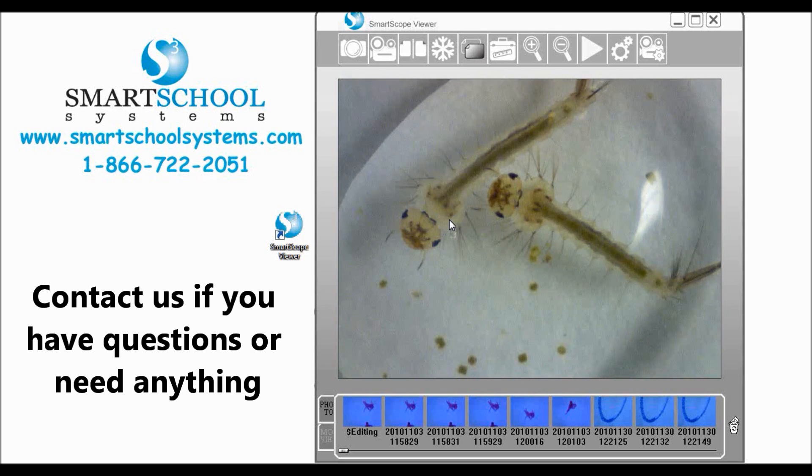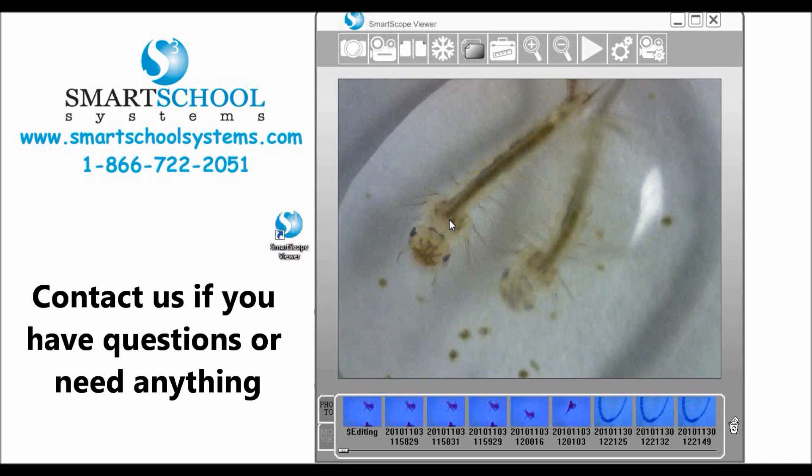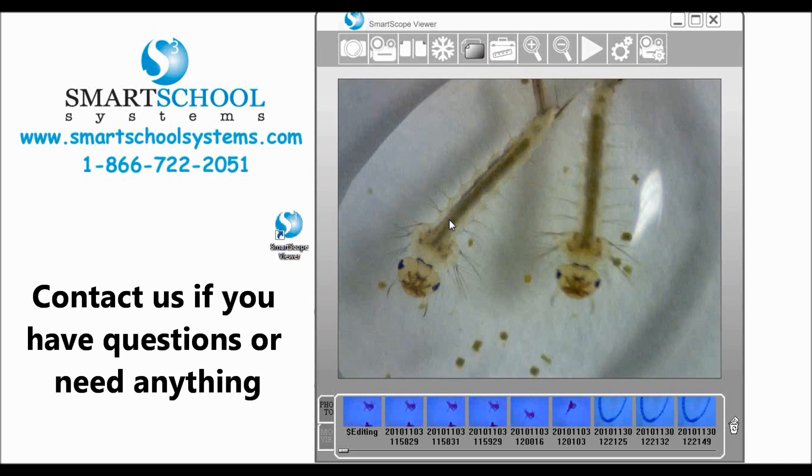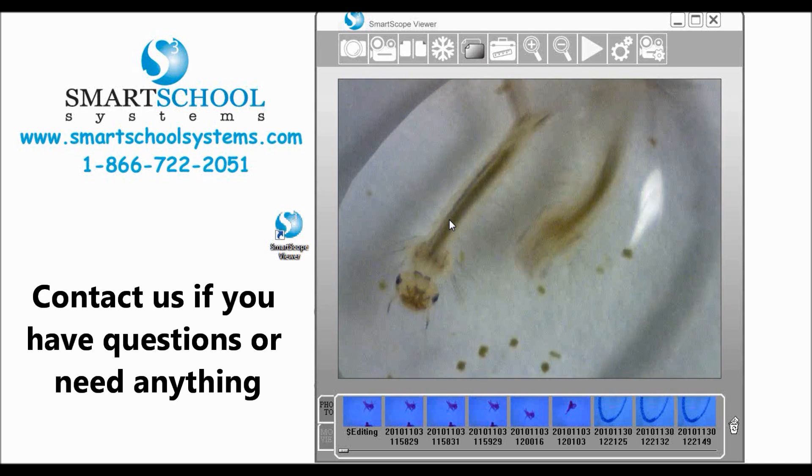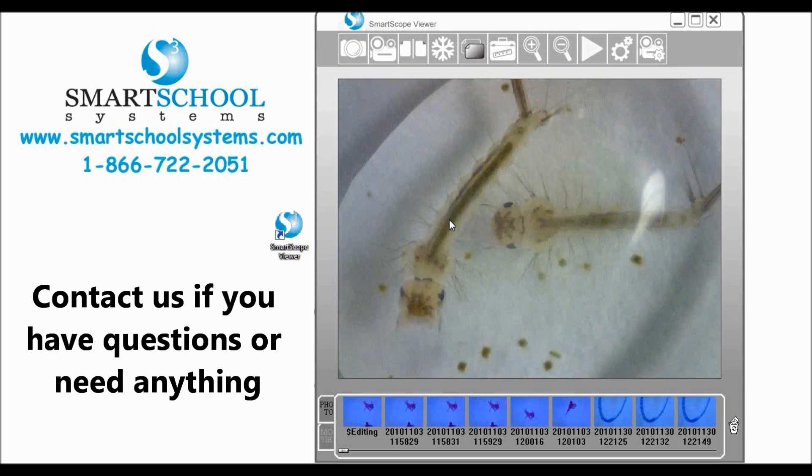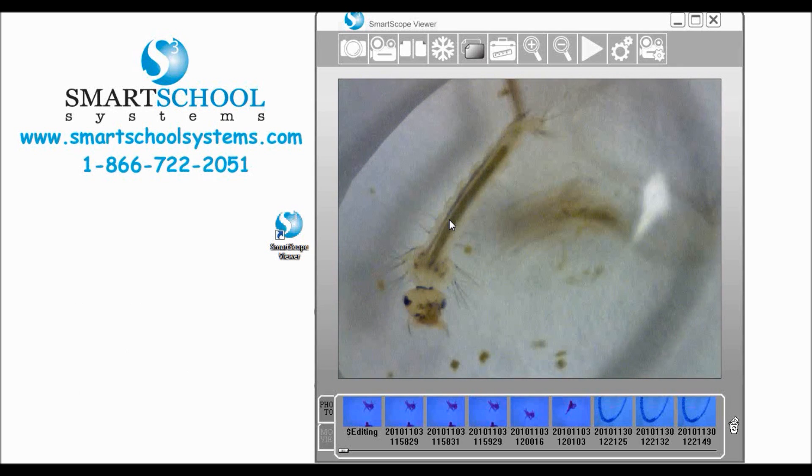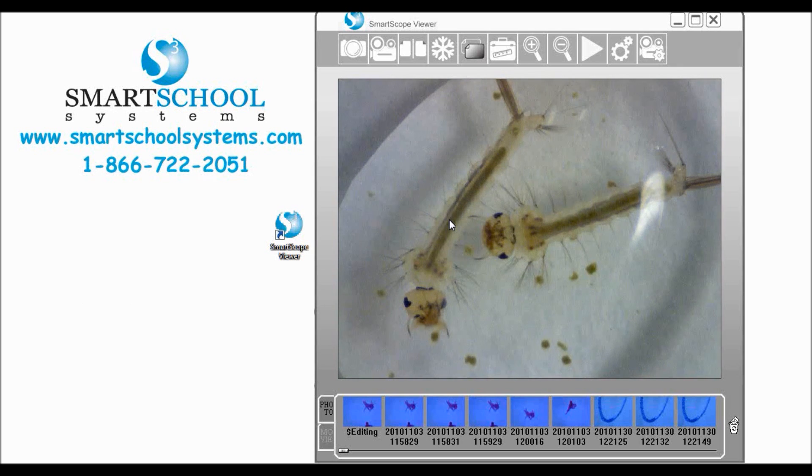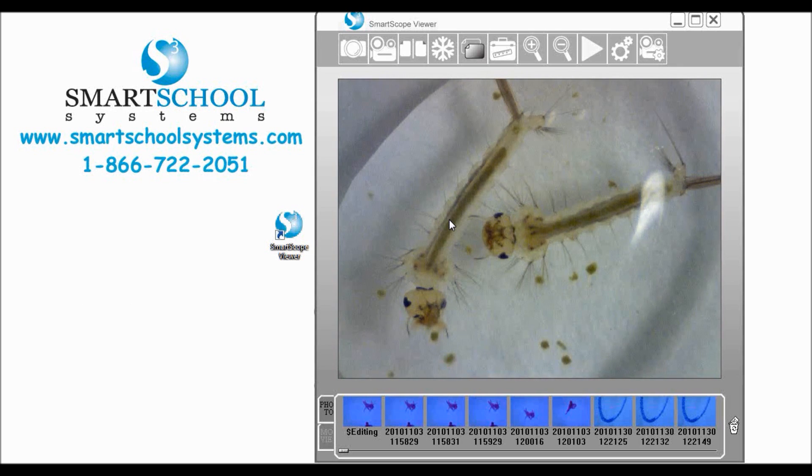As always if you have questions or need anything don't hesitate to give us a call at 866-722-2051 or drop us an email at support at smartschoolsystems dot com.